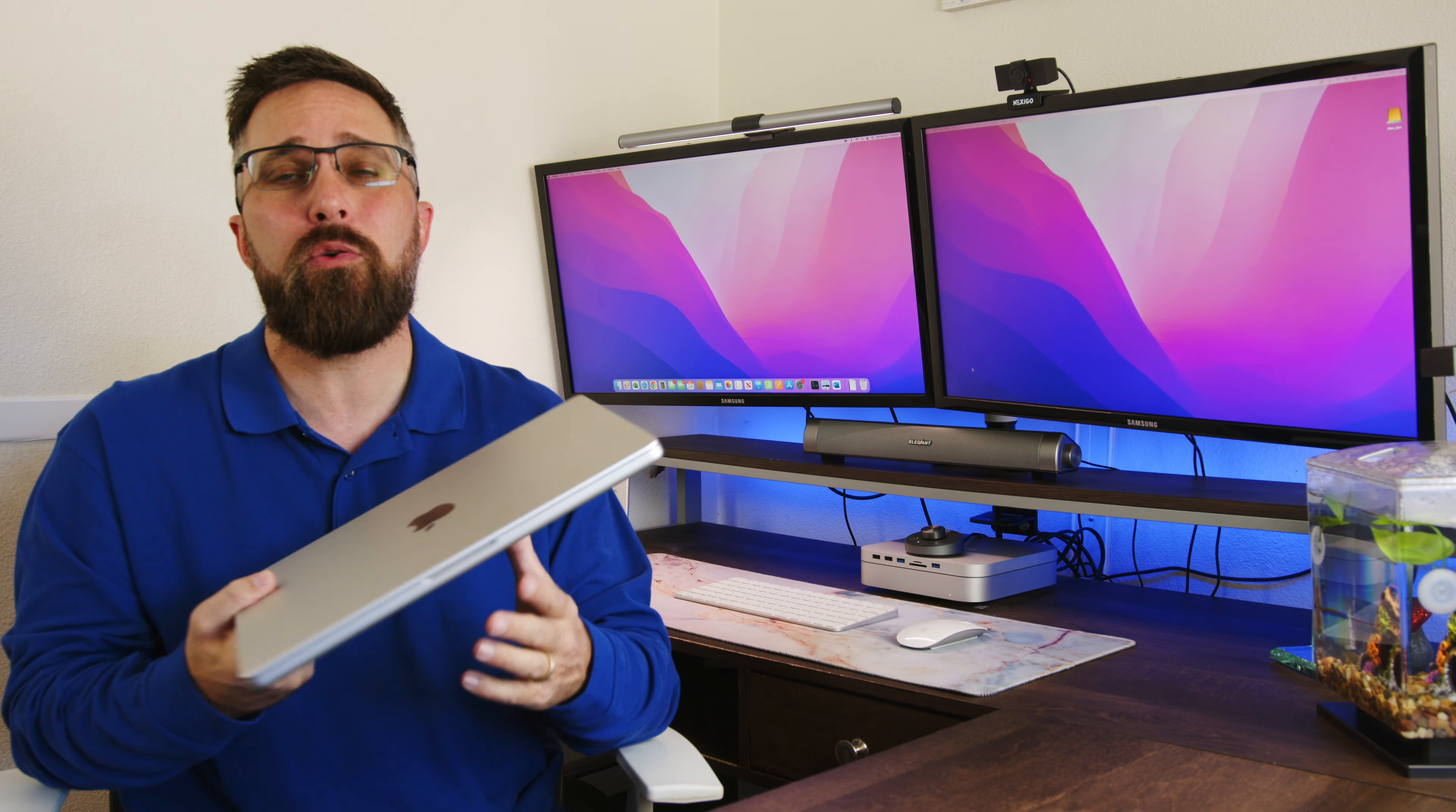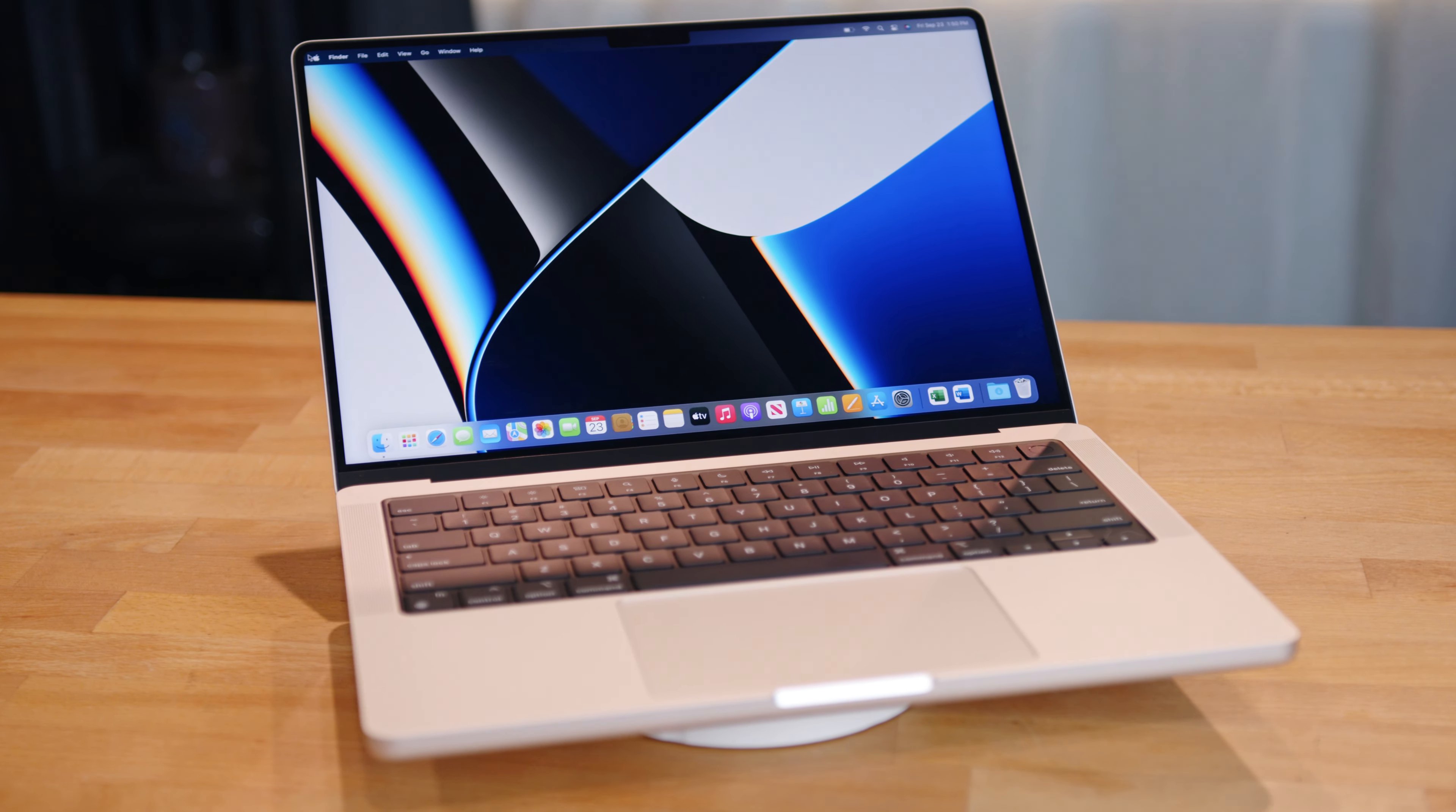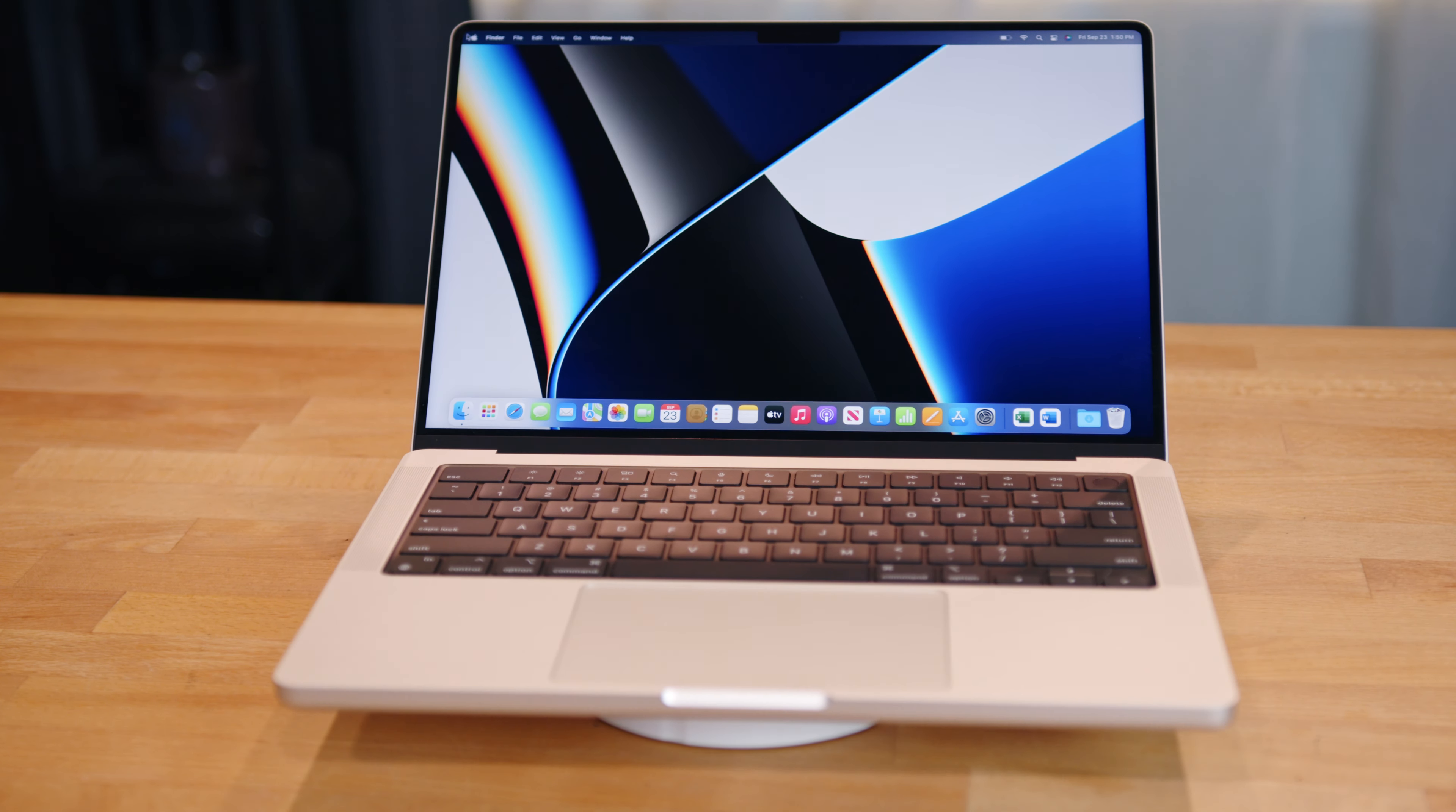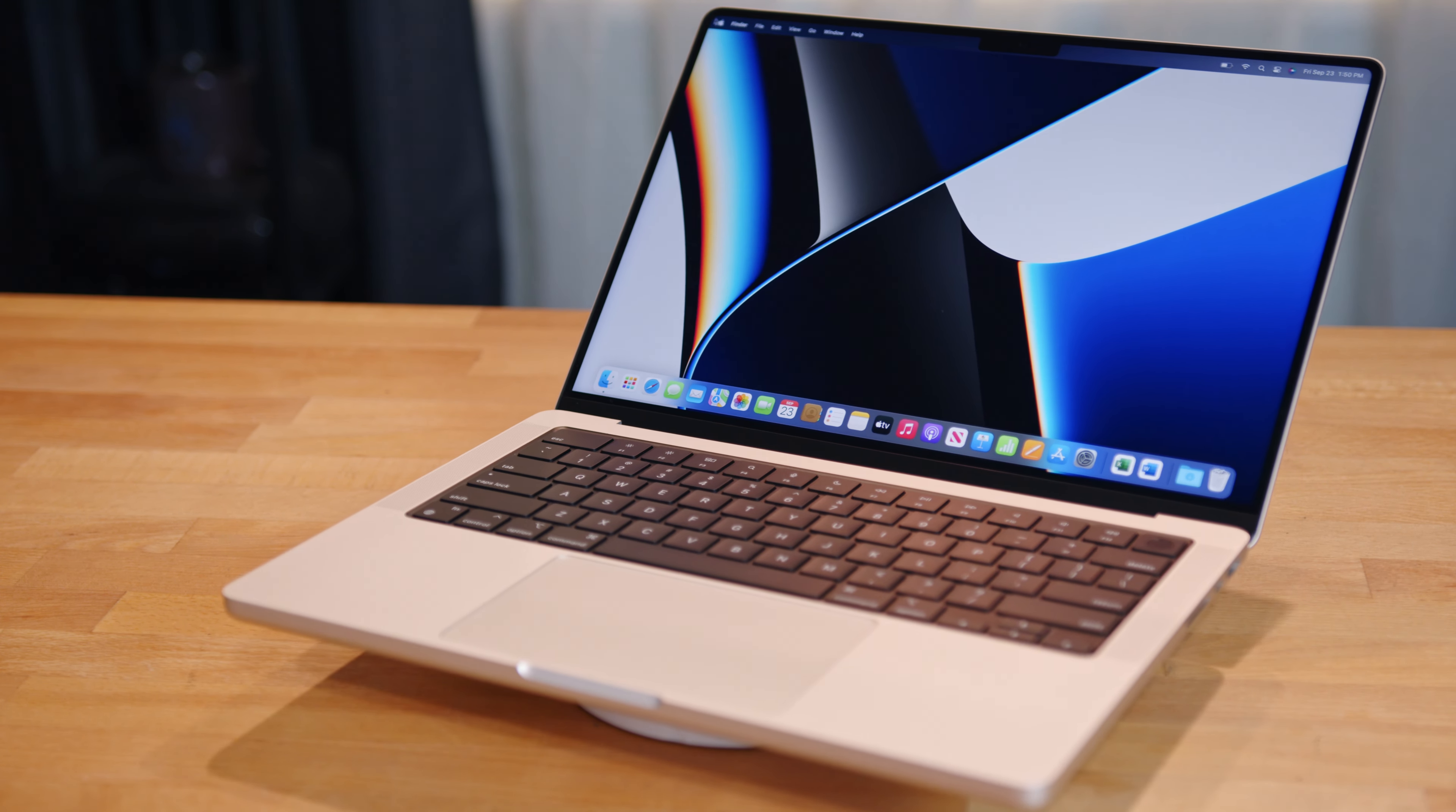But because she has fully transitioned to the Mac and Apple ecosystem, the laptop is the 2021 14-inch MacBook Pro featuring the M1 Pro SoC, which I picked up from Best Buy because it was on sale for $1,600 or $400 off the MSRP.